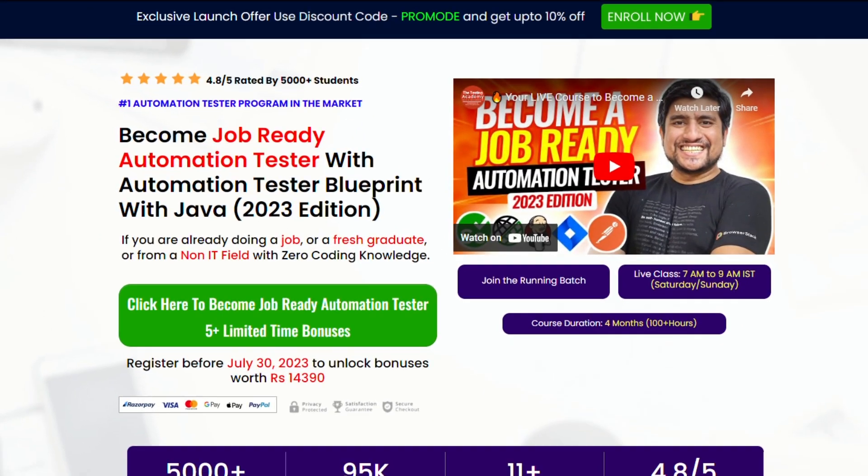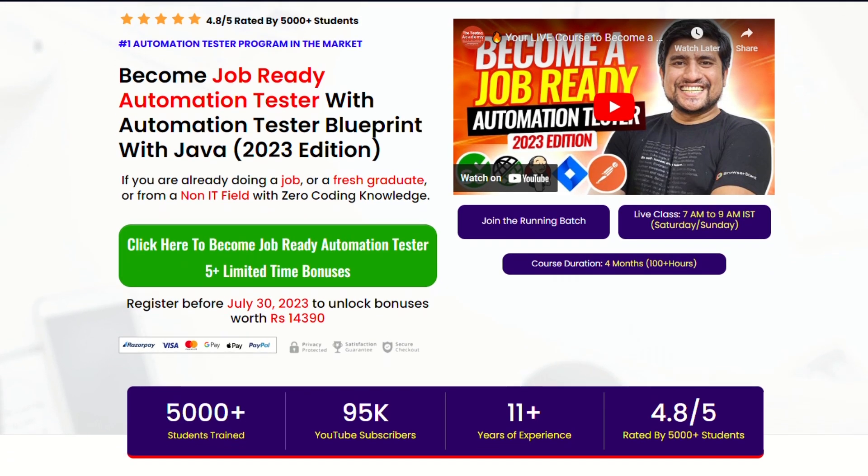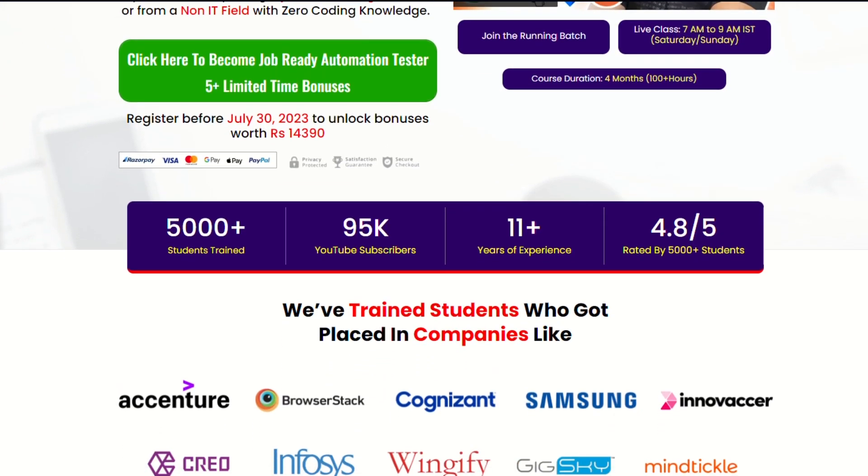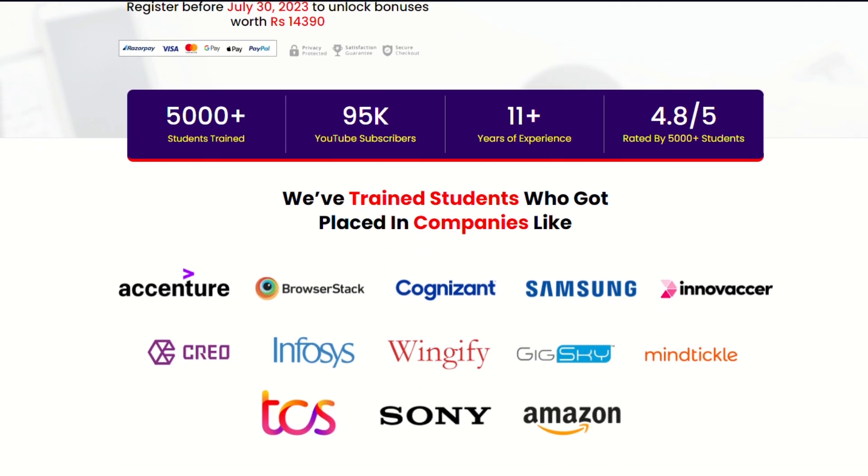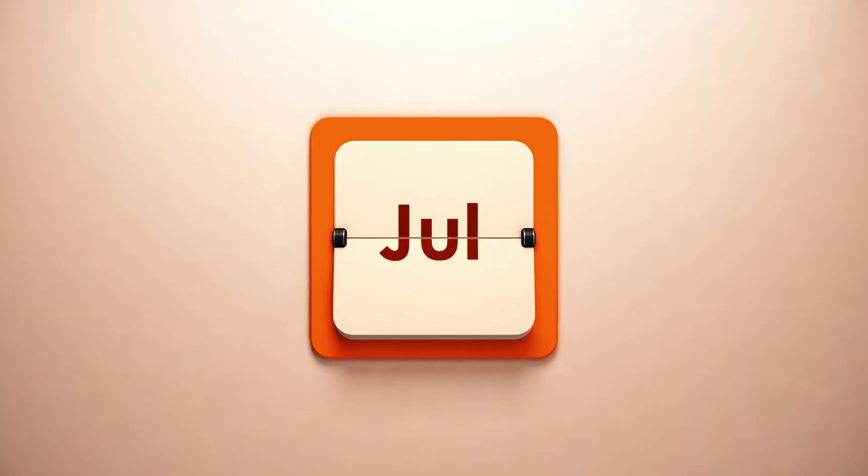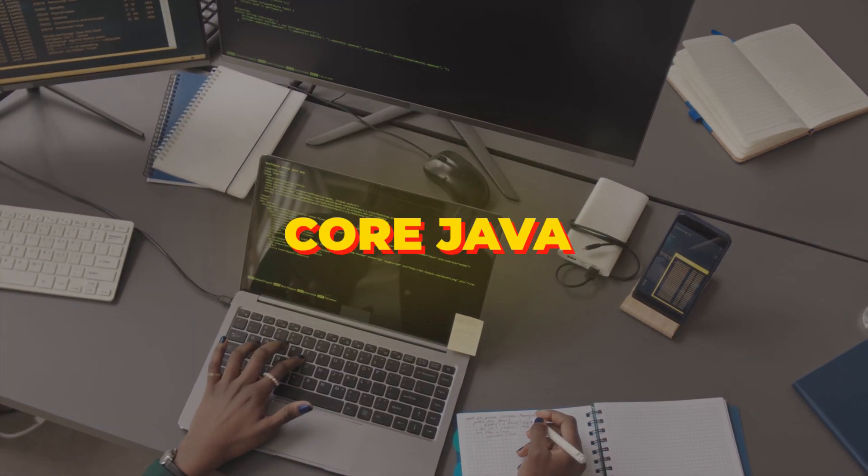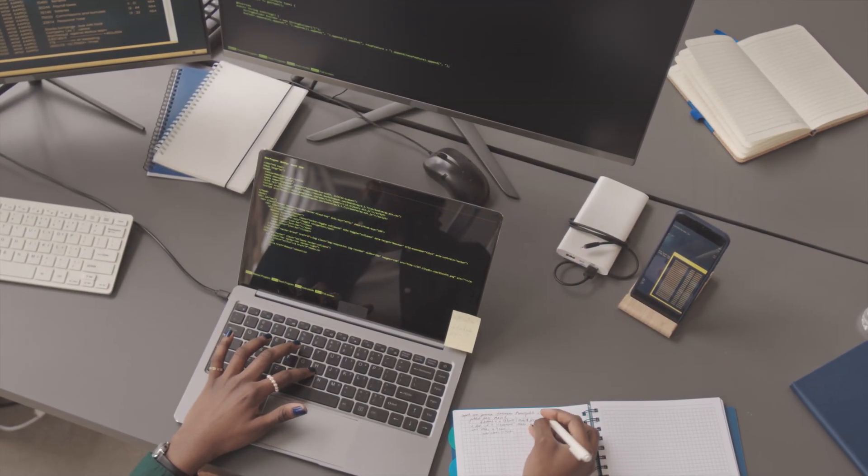That's why Job Ready Automation Tester batch, which is the July batch, enrollment has started. In this course we are covering a lot. It's a four month course where we are starting from core Java. We are starting with a programming language because programming language is very important for automation.